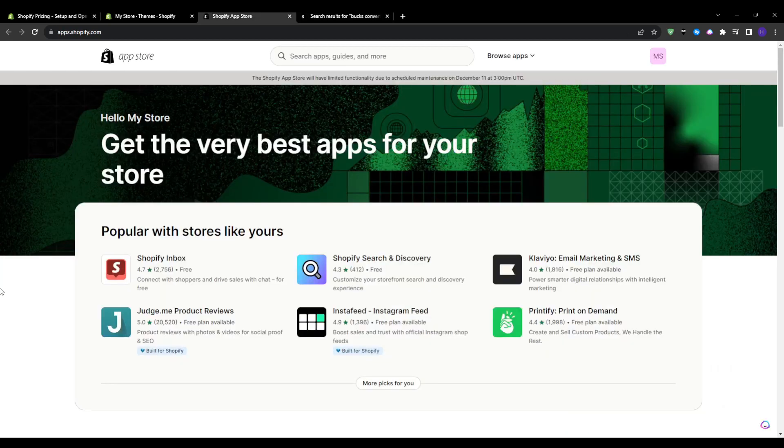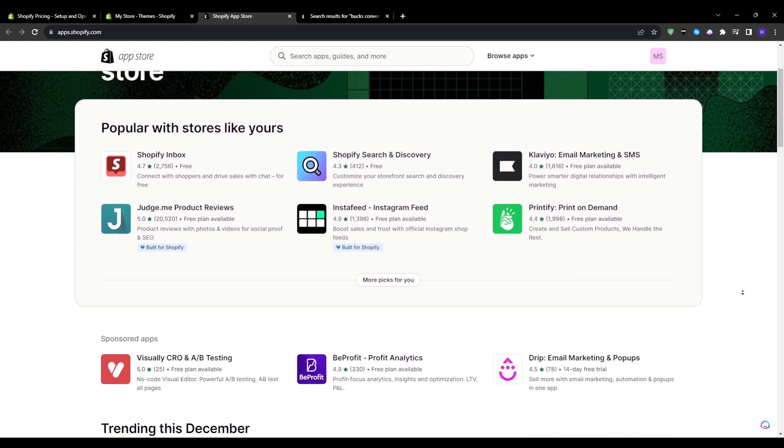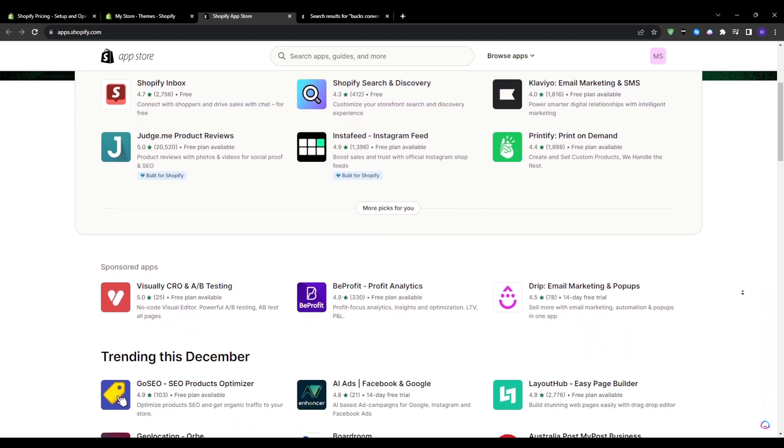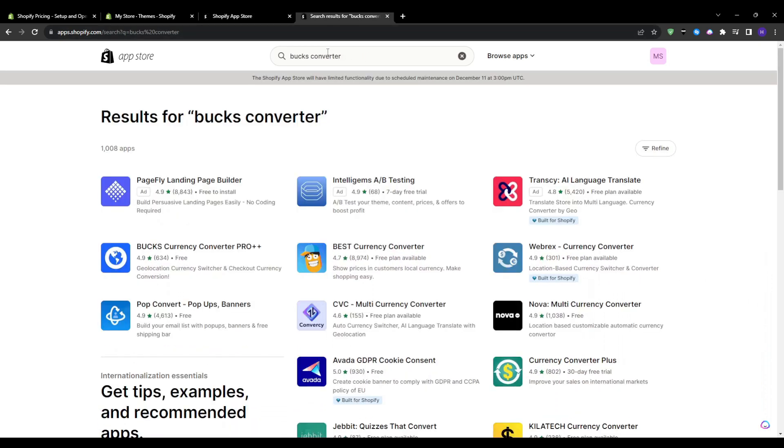Now on to installing a currency converter application. The easiest way to add a currency converter is by using a Shopify app and there are a few good options to choose from, but I recommend going with an app called Box Currency Converter Pro.